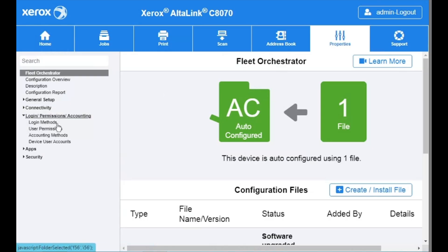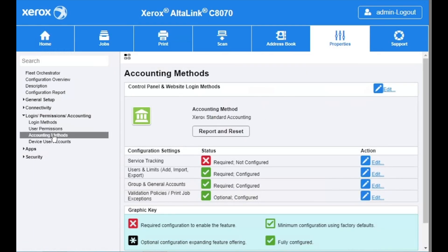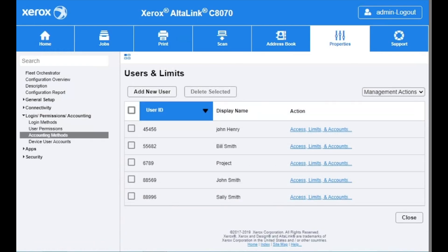Then open login slash permission slash accounting. Go to the accounting methods option, then select edit on users and limits. Inside here you should see all of your users.